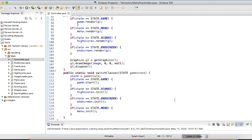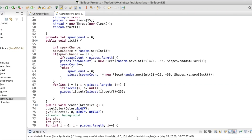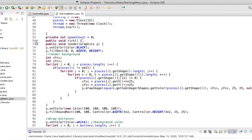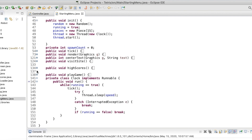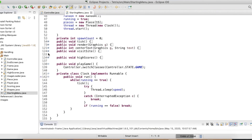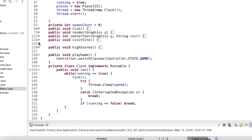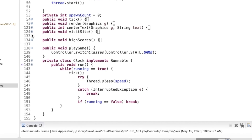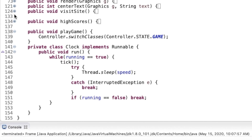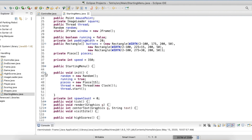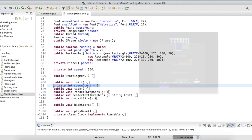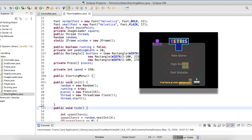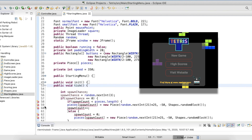Next we have the starting menu file. The methods are pretty self-explanatory, but I wanted to add a moving background to make the menu stand out more. To do this I would create another thread that ticks and eventually spawns pieces. The array of pieces would fall down on the screen during each tick. Then I incorporated a couple of extra features such as visiting my website and some cool images such as the Tetris logo and my website logo.